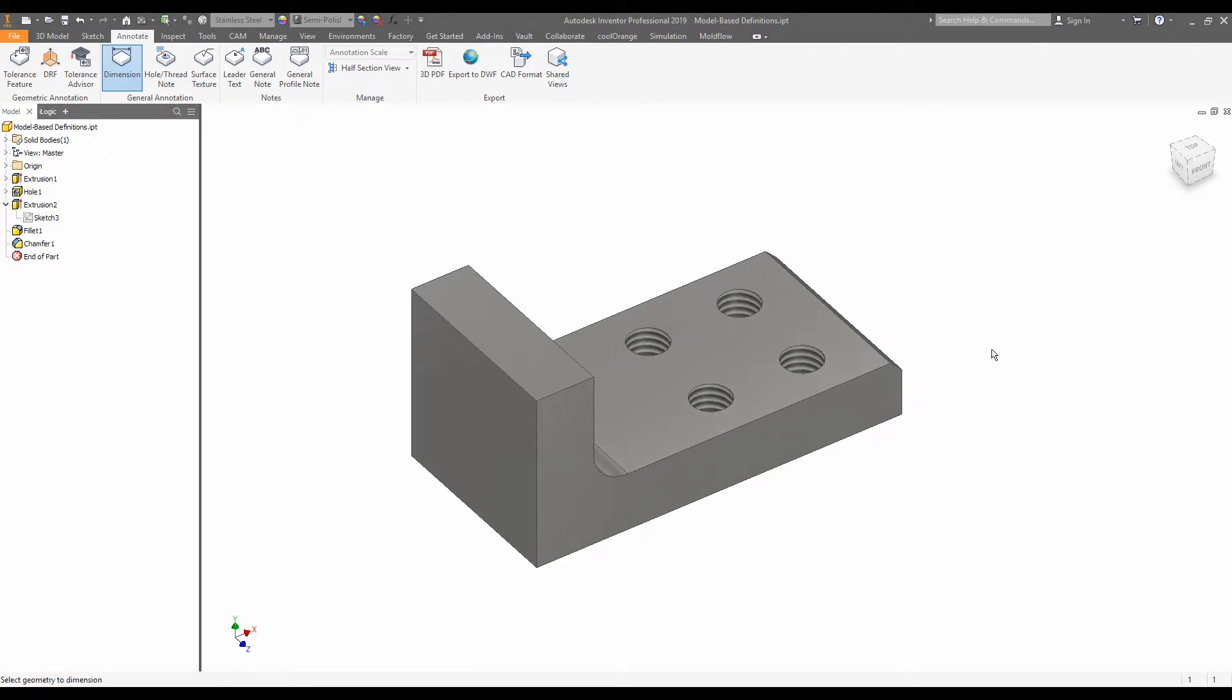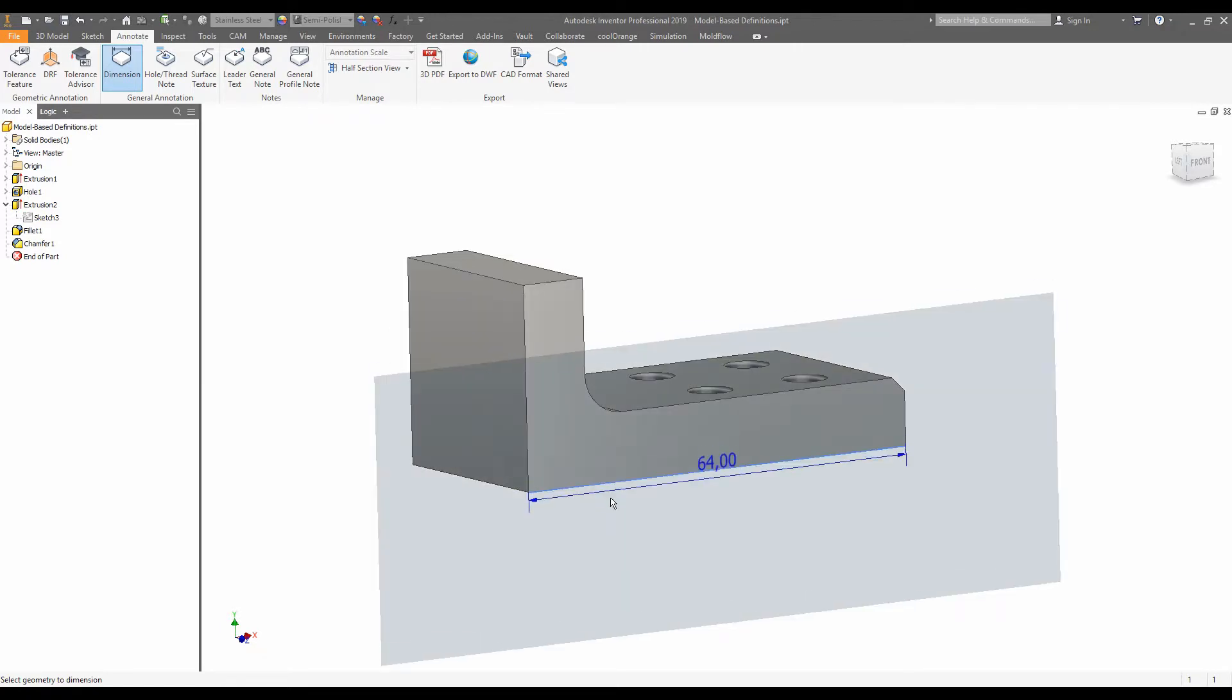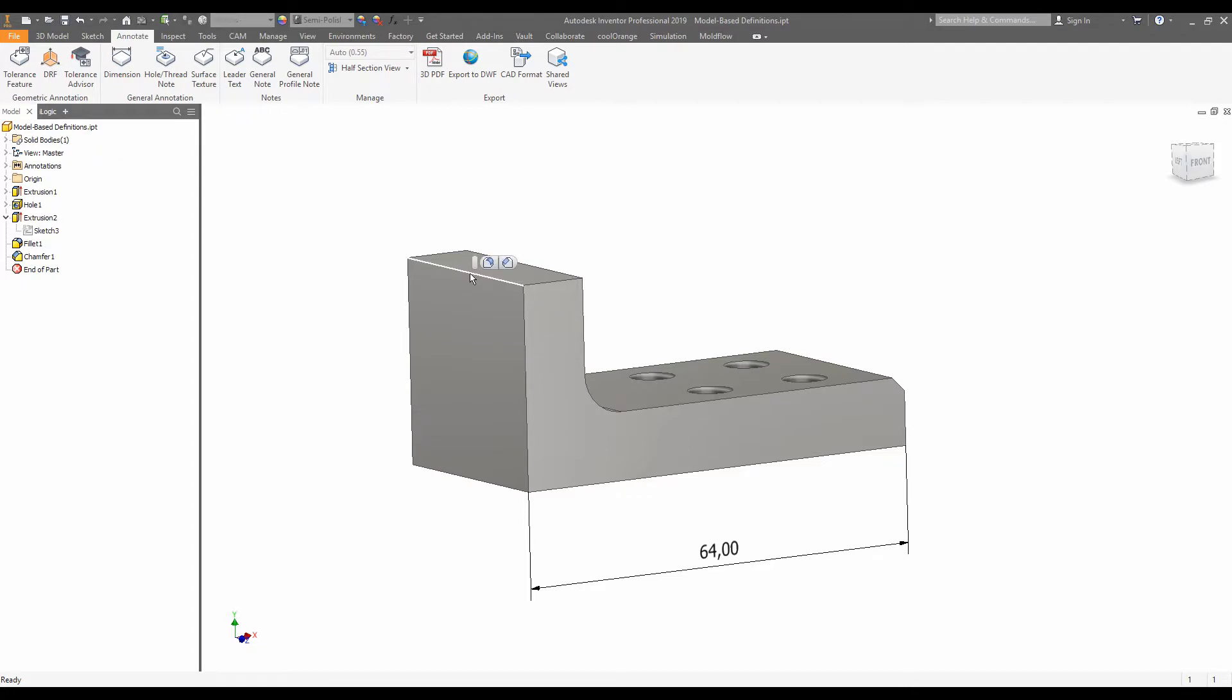And then you'll dimension typically as you would in a drawing. So we will say, I want the dimension of that line there. And we'll tick. I want the dimension of this line here. Yep.